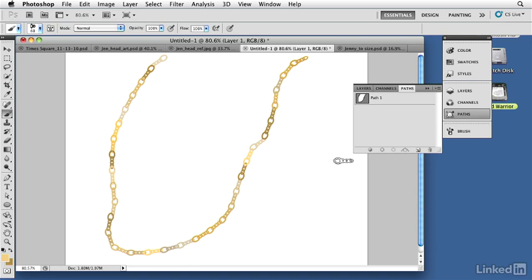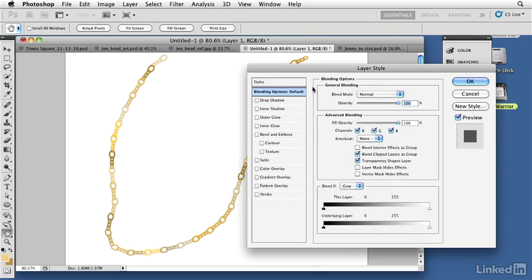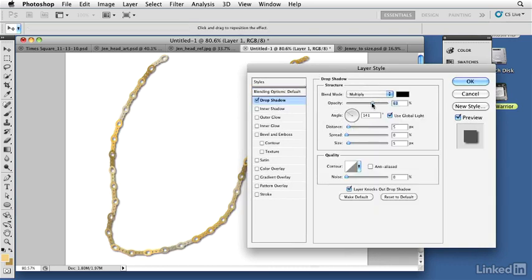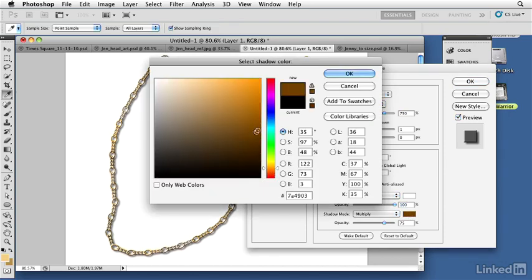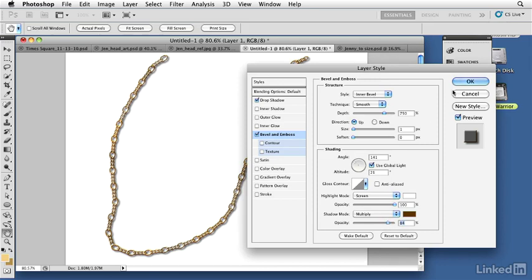The color variation suggests lighting differences as the chain moves over the body. To add more dimension, I go into Layer Styles and apply a drop shadow — reducing the opacity slightly and increasing the distance to raise the chain off the body. Then I add a Bevel and Emboss for a metallic look. The default size of 5 pixels is too wide for the thin links, so I reduce it to 1, which immediately adds shimmer. I increase the depth for strong tonal definition, boost the highlight, and change the shadow color from black to a warm brown — increasing its opacity for a convincing gold chain effect.